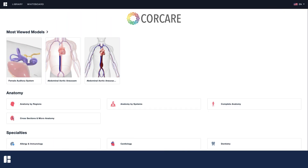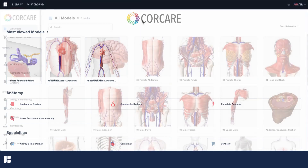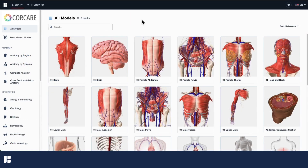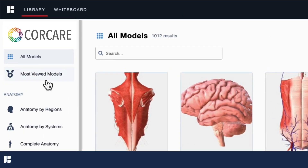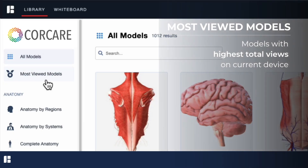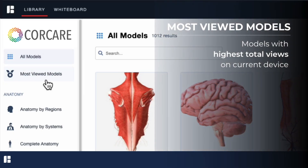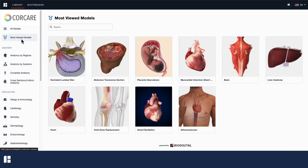When the application opens, you will be brought to either the home page, where you can open a recently viewed 3D model or select a topic to explore further, or the library, where you'll see a preview of all available 3D models. On the left, below all models, you'll see most viewed models. This section is populated automatically based on the total number of model views on the current device.